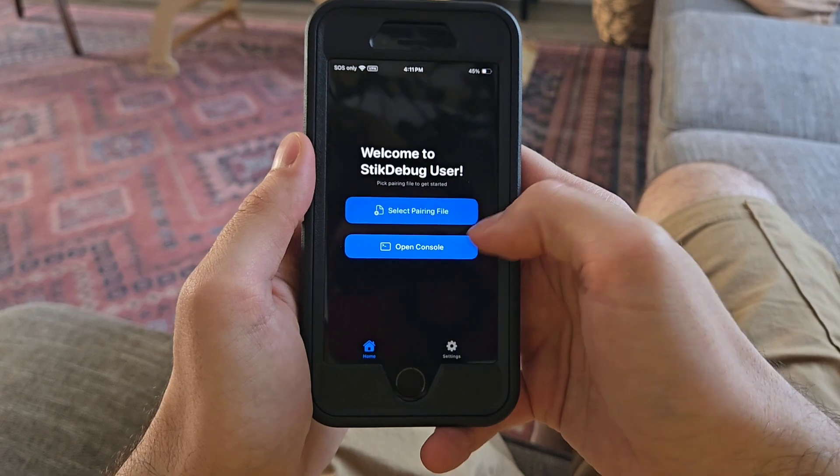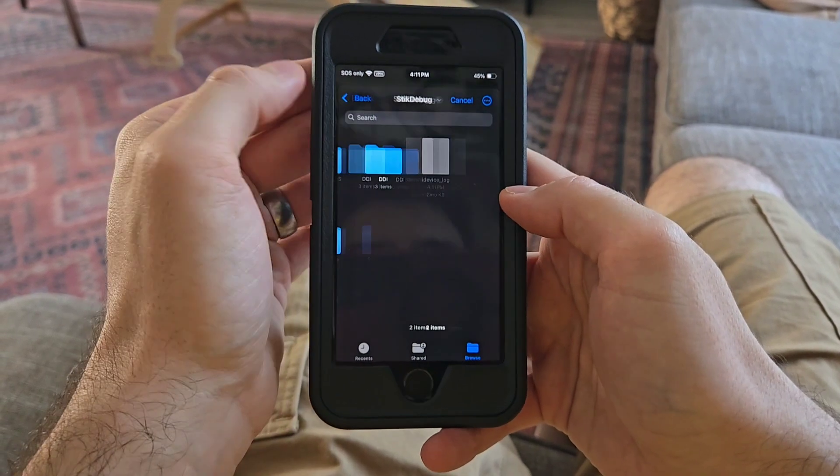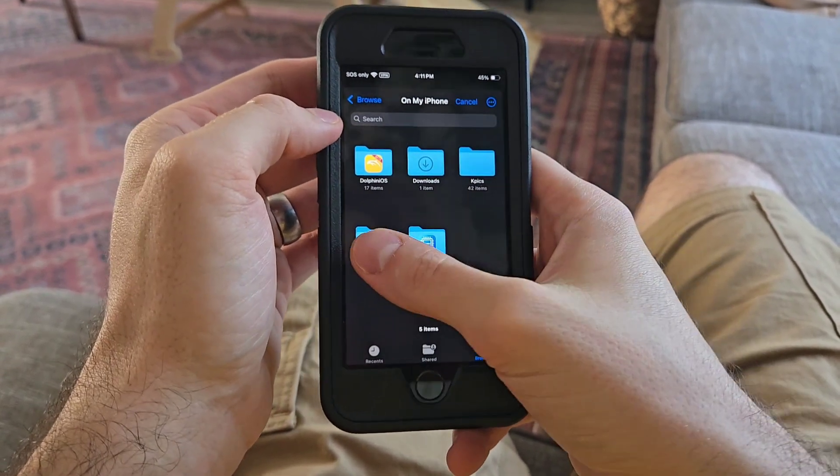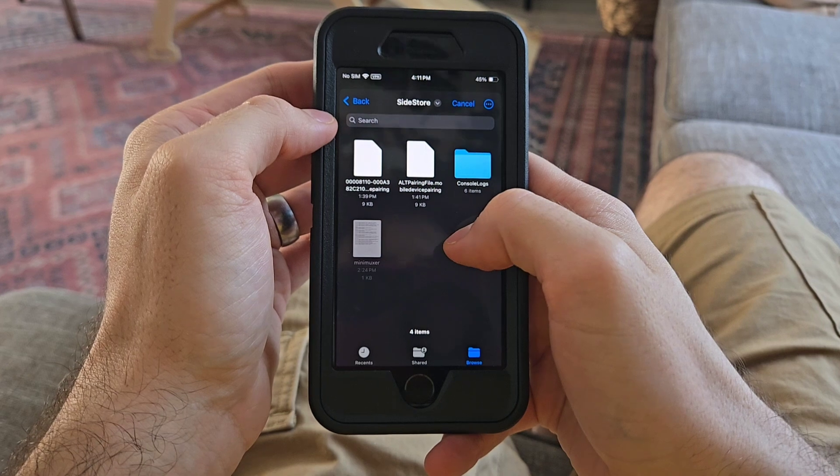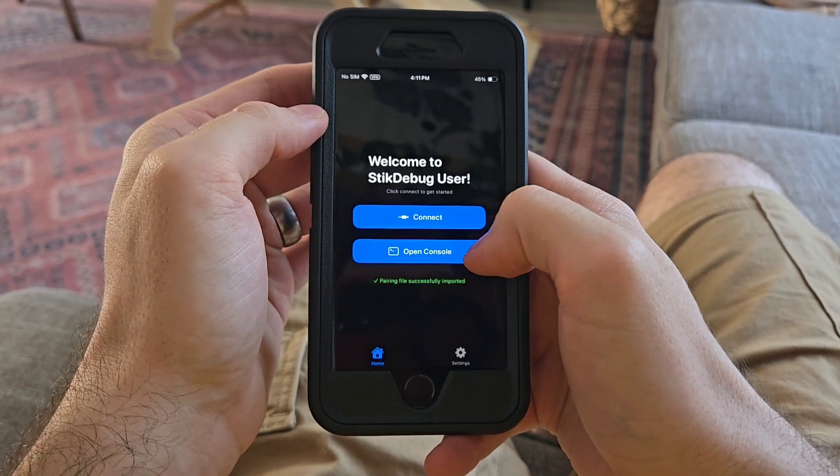Then go into your StickDebug app and import the pairing file. The StickDebug app should also set up the VPN for you — you shouldn't have to use StasVPN for StickDebug, which is true. However, you do still need StasVPN for Sidestore, so make sure you get that installed.